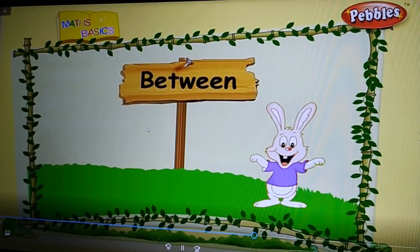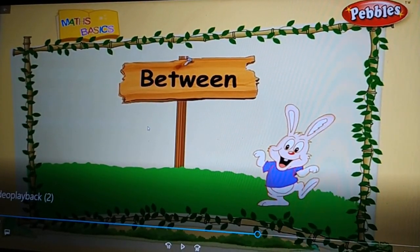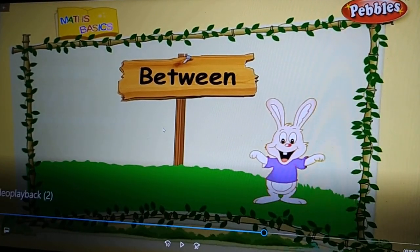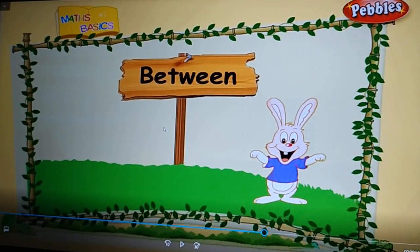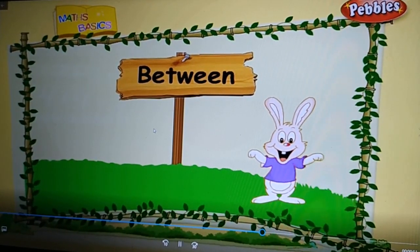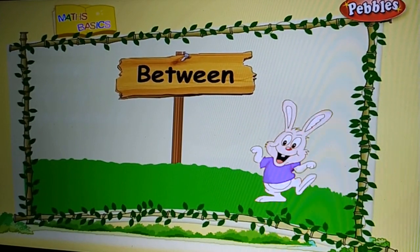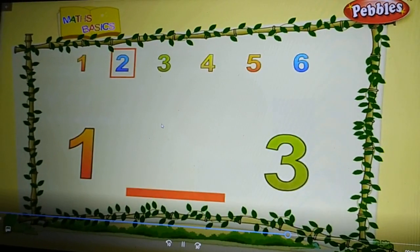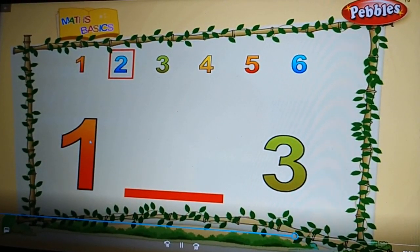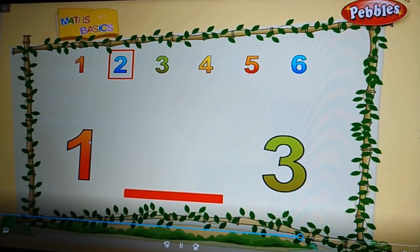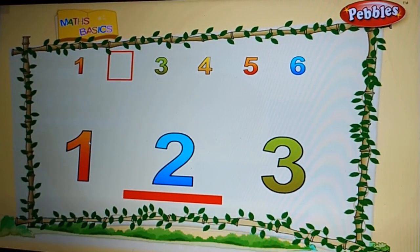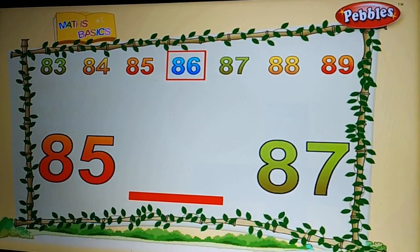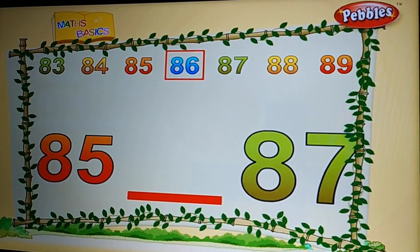Children, we have done after and before. Now we'll do the next one: between. One... two... three. What is the number between one and three? Two. Very good.